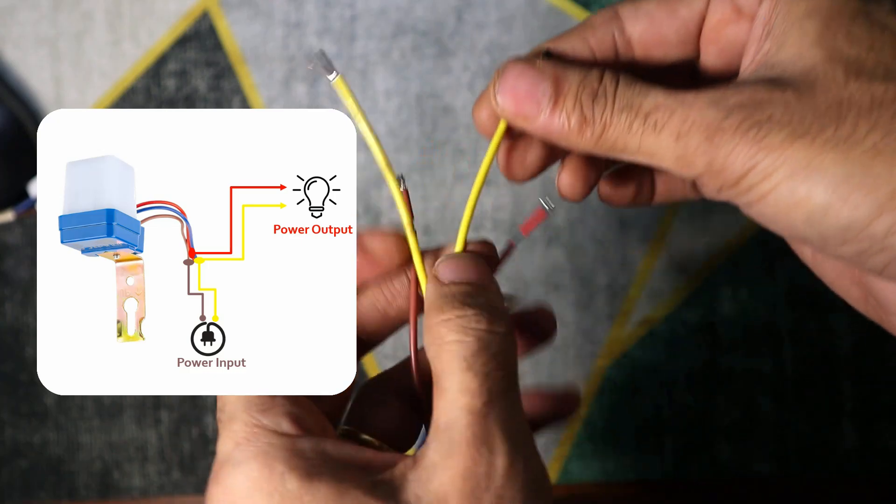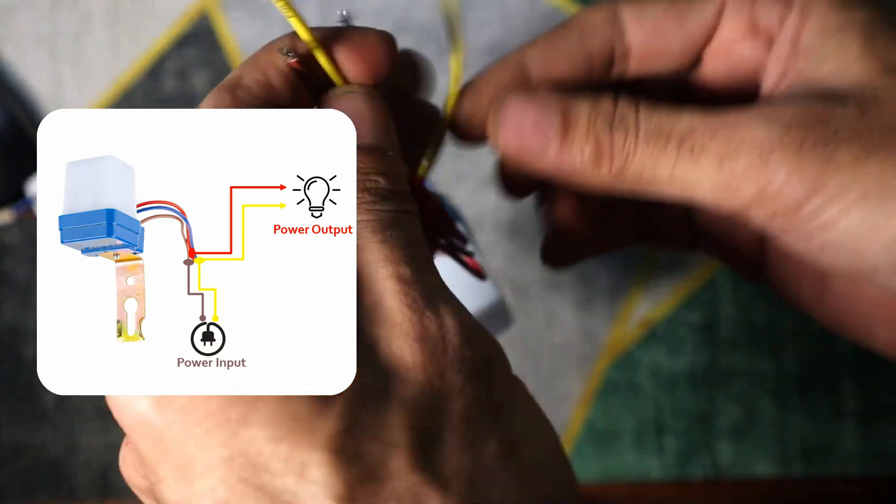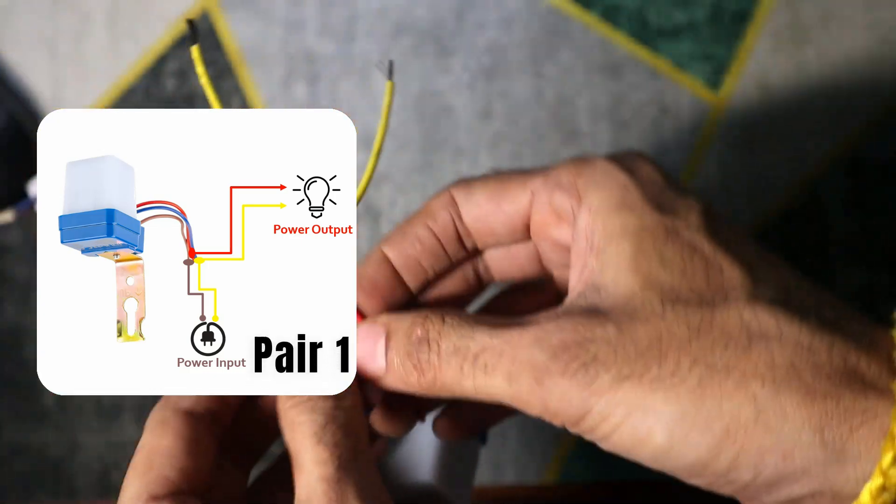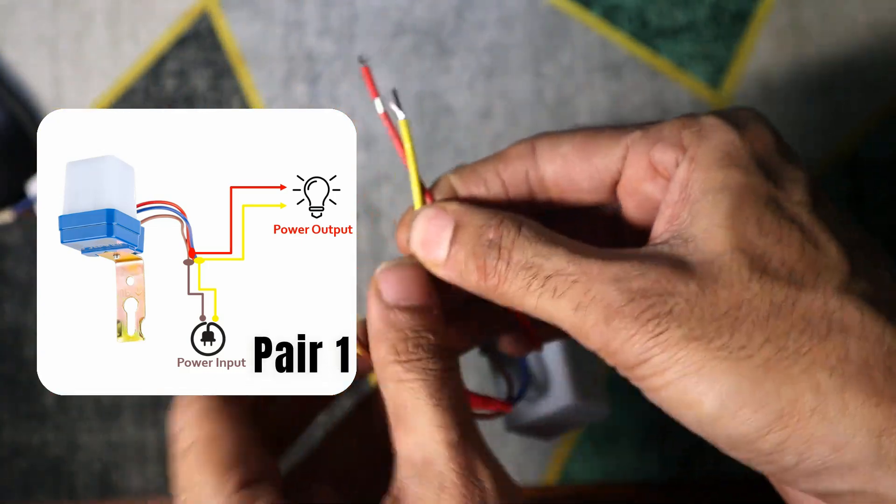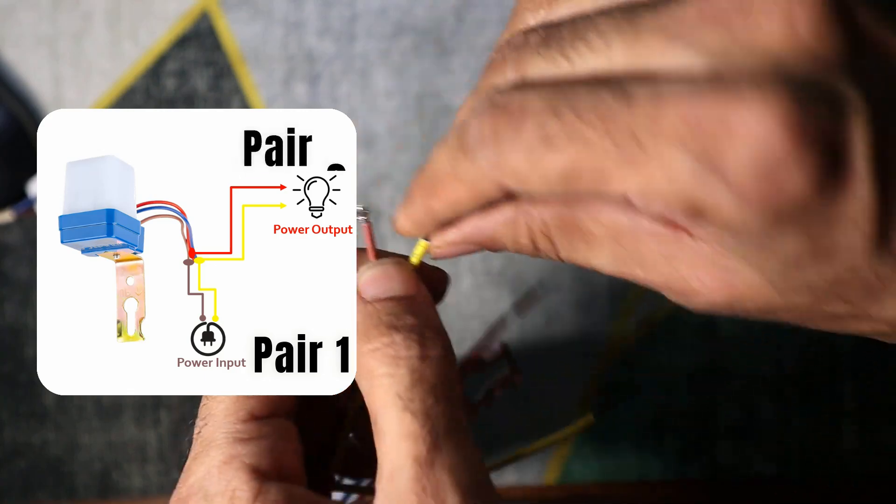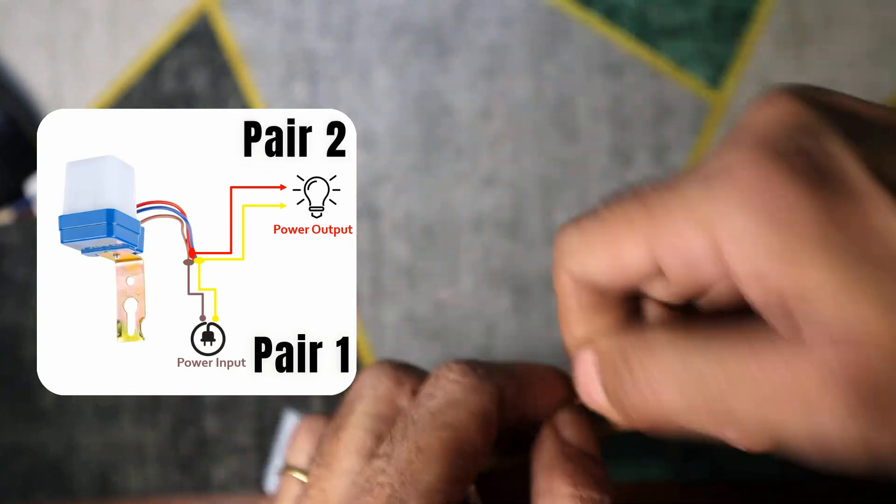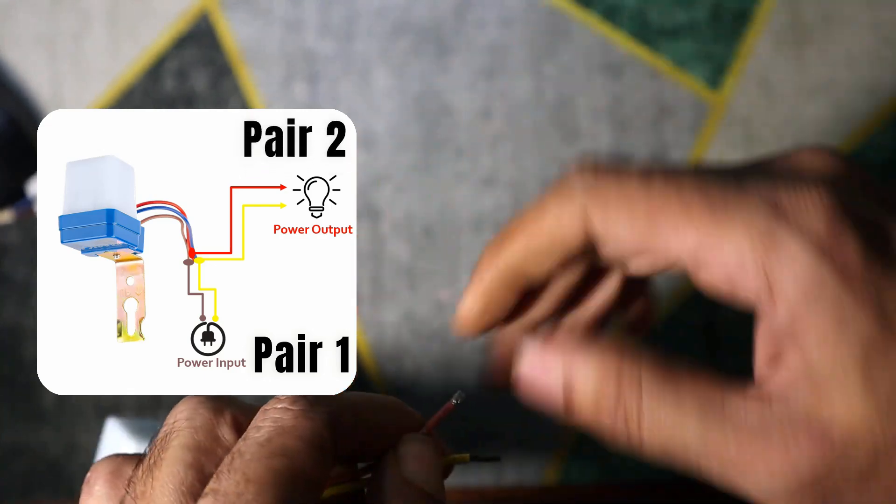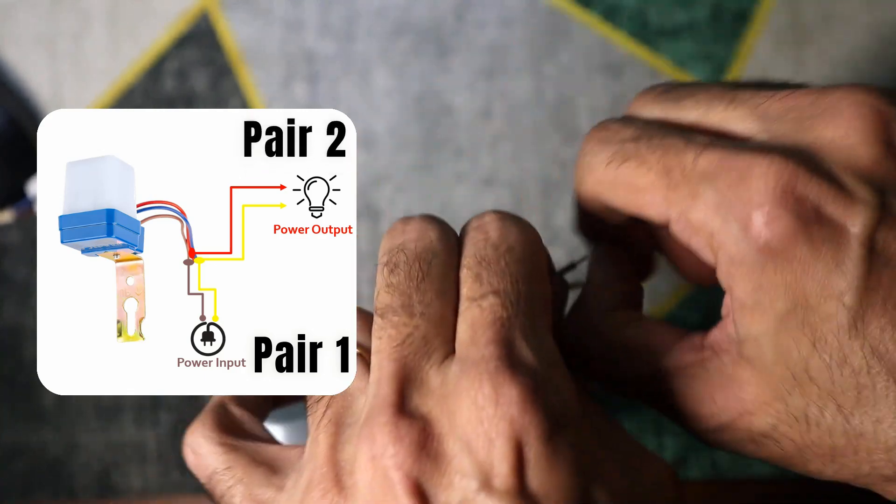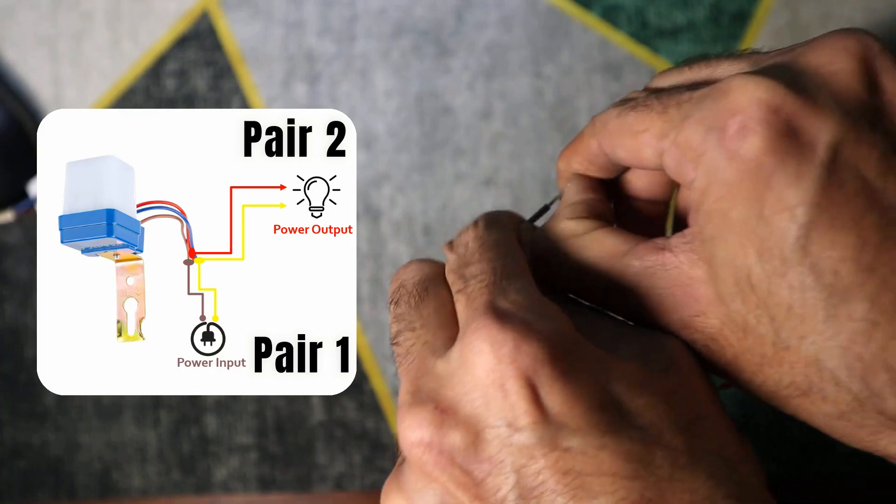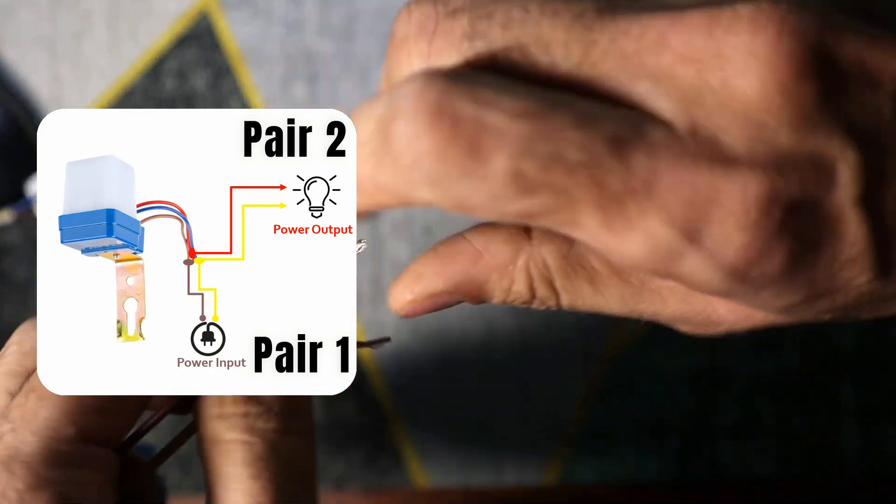Pair the wires as follows. Pair one: yellow wire and brown wire, power input. Pair two: yellow wire and red wire, power output.